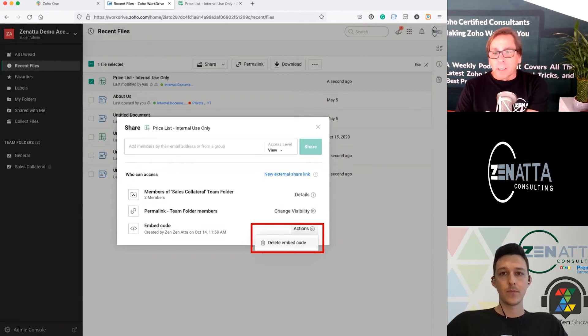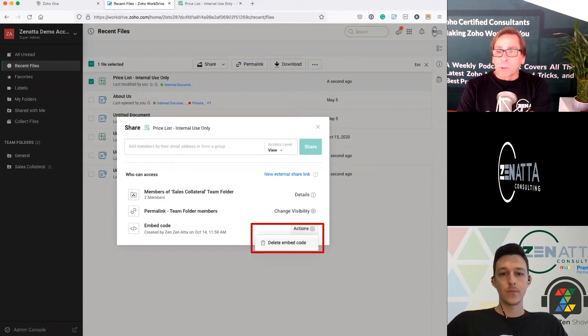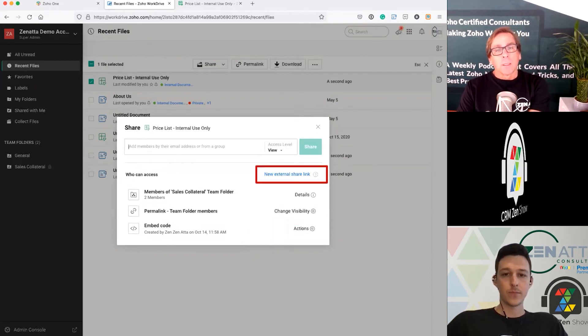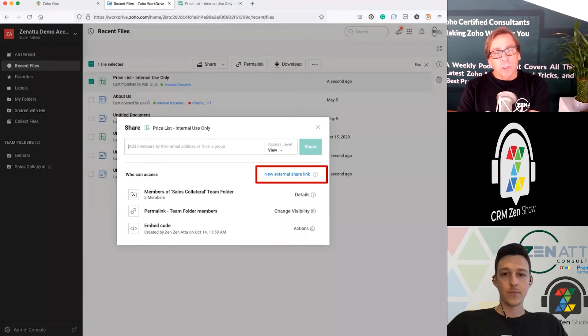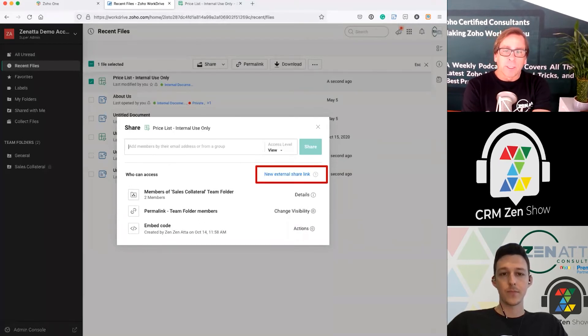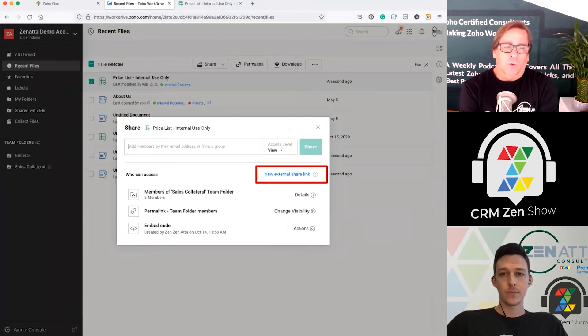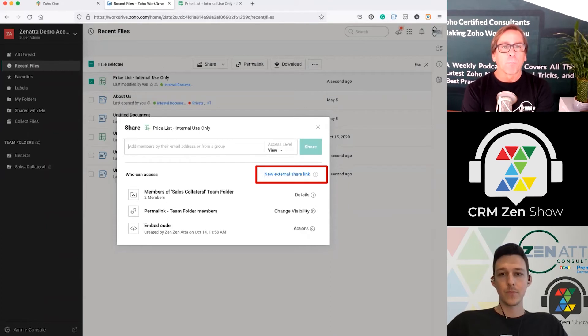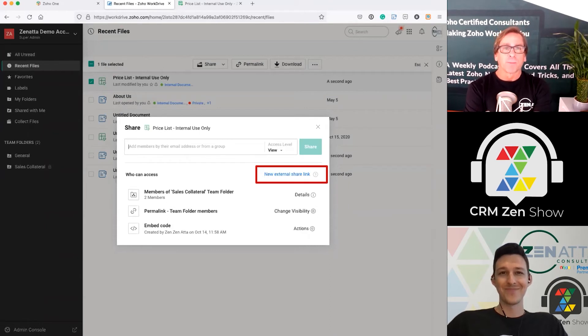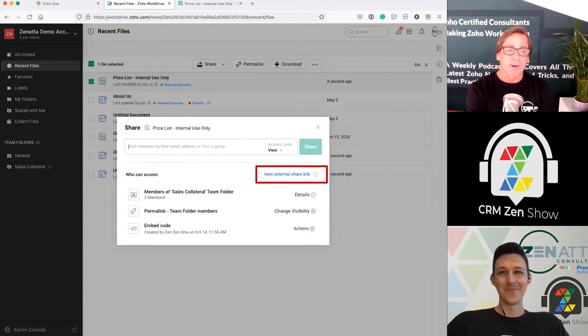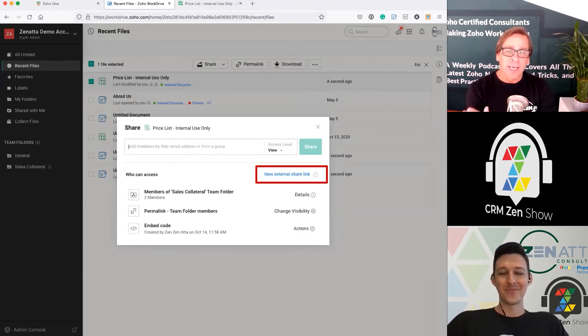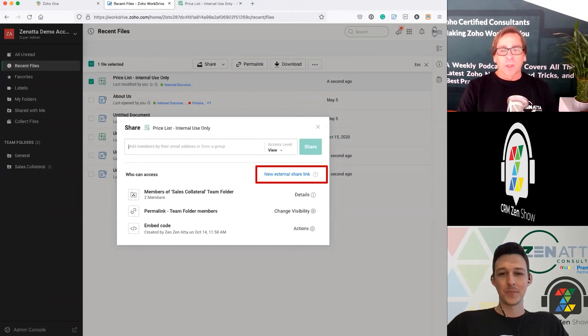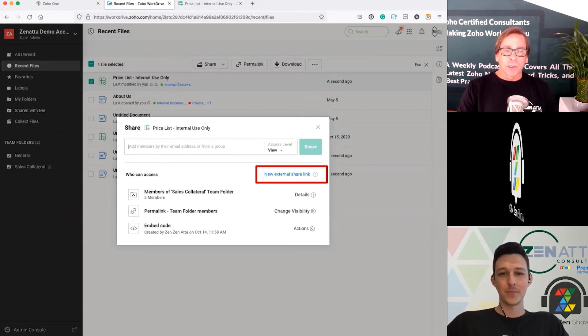The one that I find a lot of people use the most is the new external share link, which it's kind of odd. It's not really, it's to create one. It seems like there should be a bigger button for this or something. And I get asked questions like, how do I create a link? It's right there. So once you go ahead and create the new external share link...